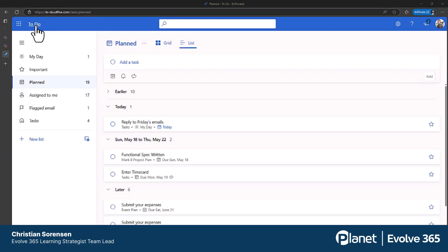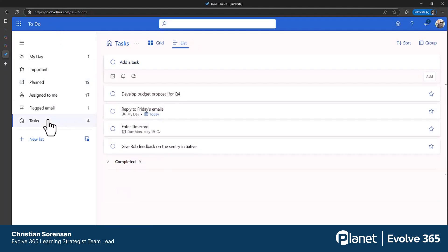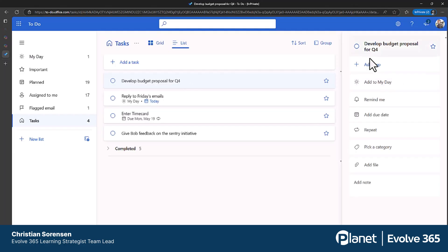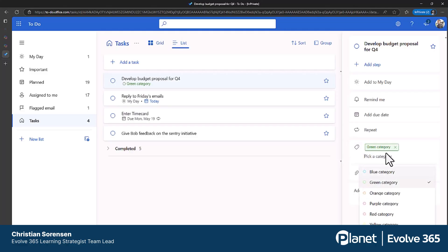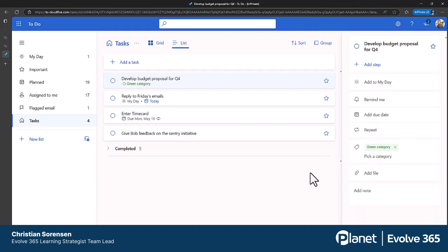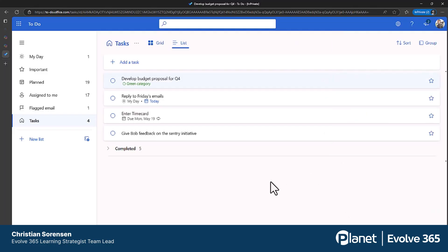From the To Do application online, simply choose a task list, then select one of the specific tasks. This will open the details for the task. Go right down here to pick a category. Initially, you'll be offered different color categories.